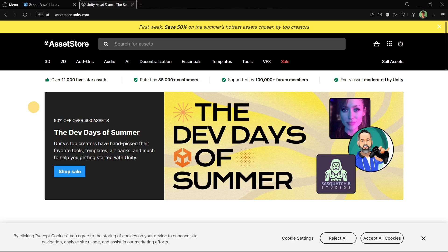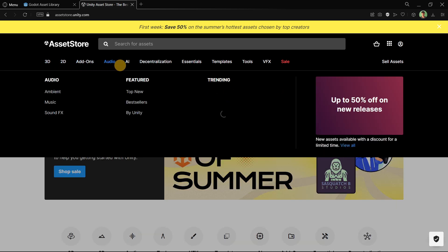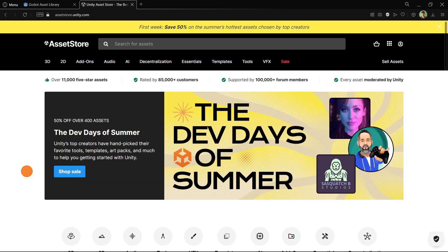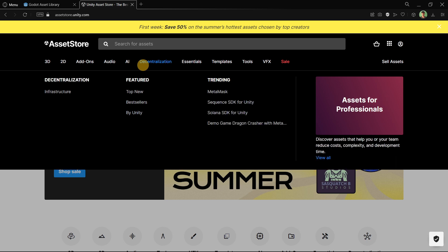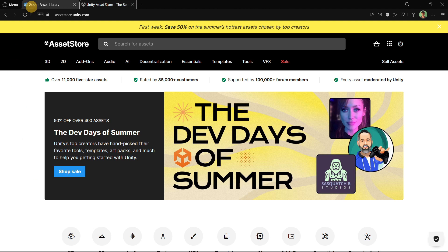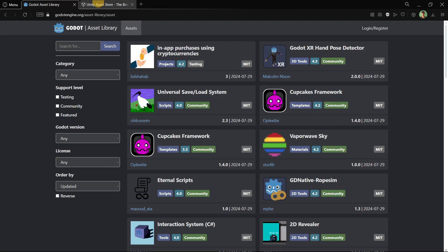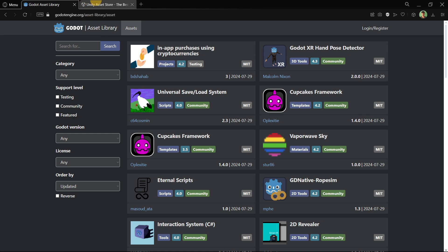I understand that Godot doesn't have the same budget as Unity to create an amazing user interface with great usability. Unity also has many more sections and categories. The point here is that — quite related to the lack of information — in the future there will be more assets showcased in the asset library. But right now, the difference in the amount of content between the two main engines is just huge. Just by looking at the interface you can realize the obvious differences.